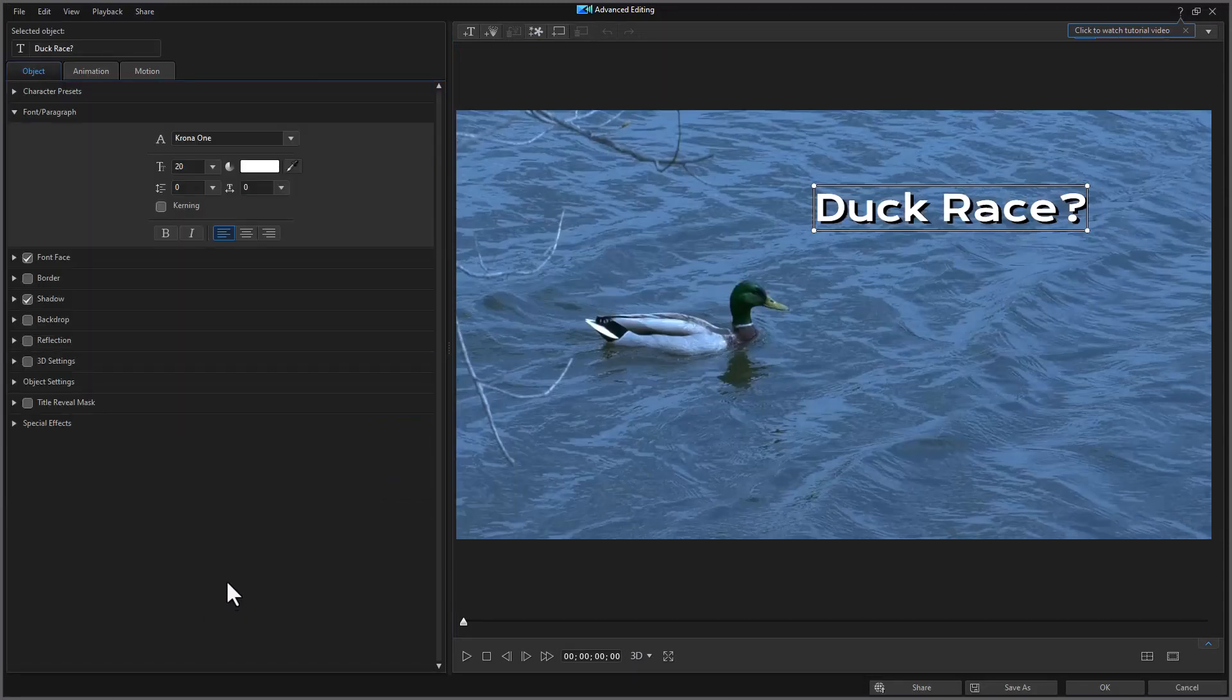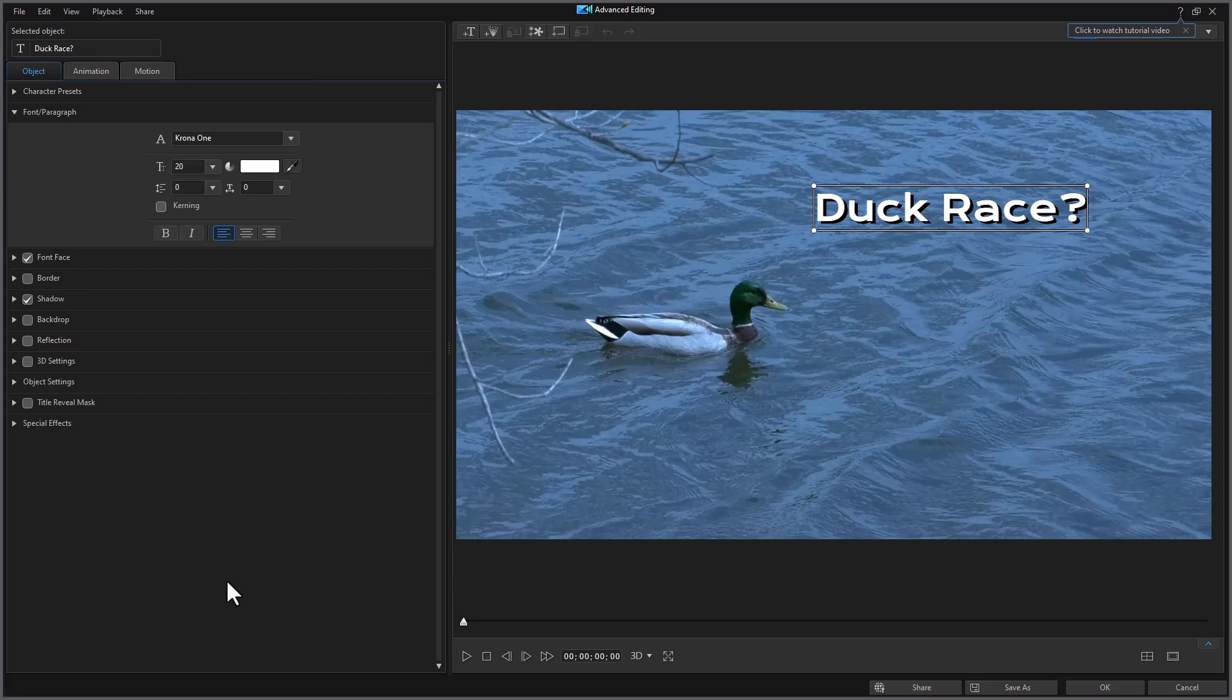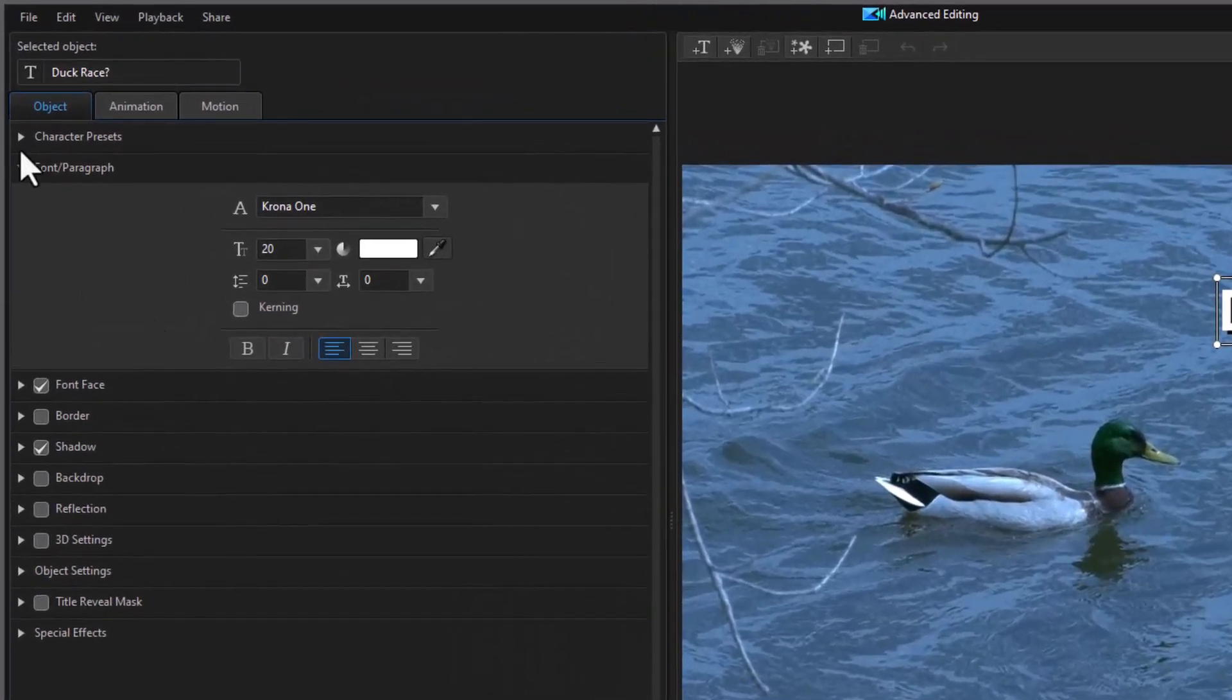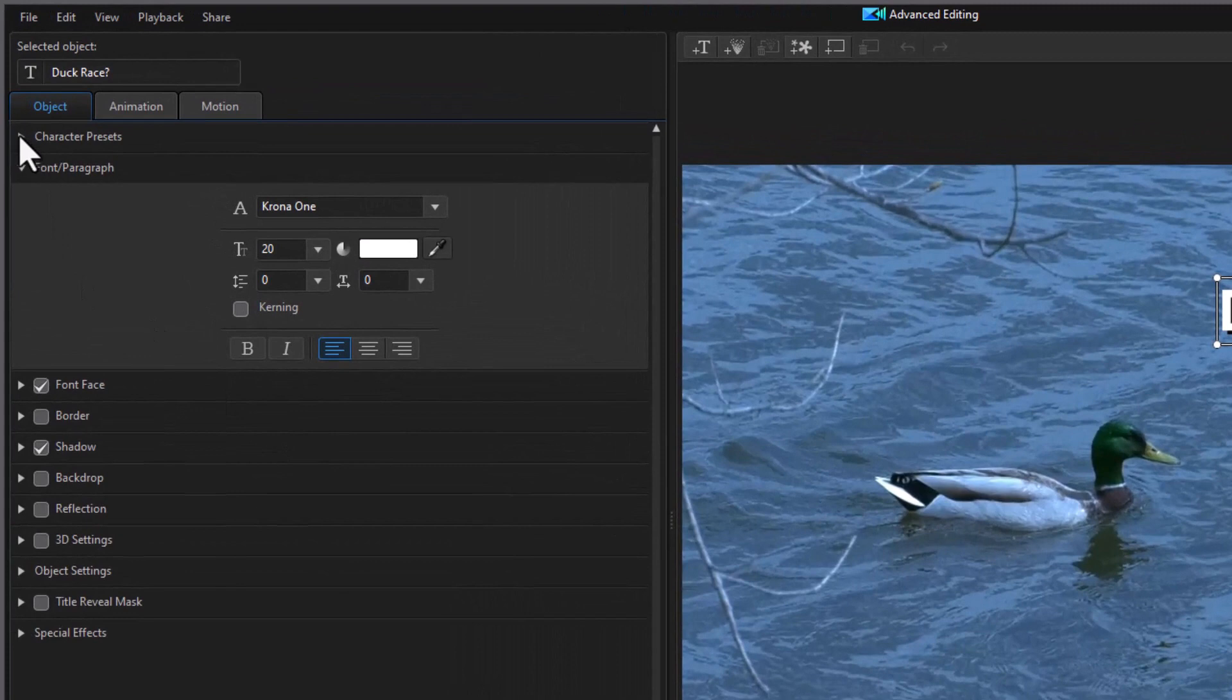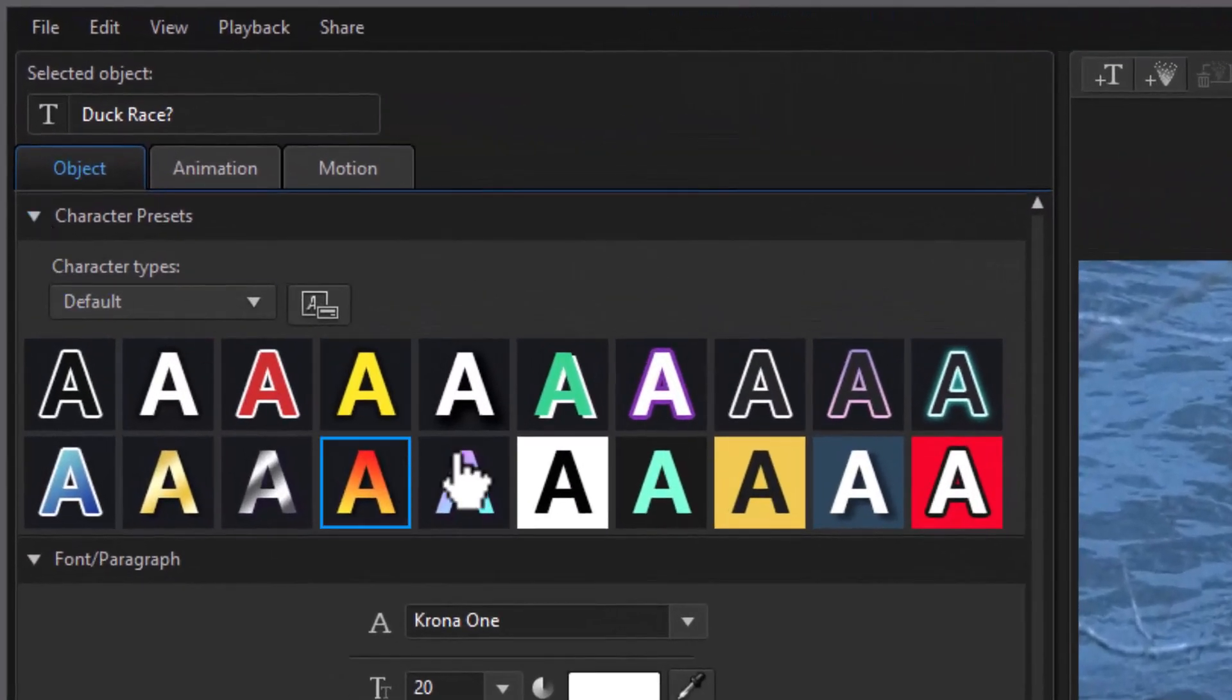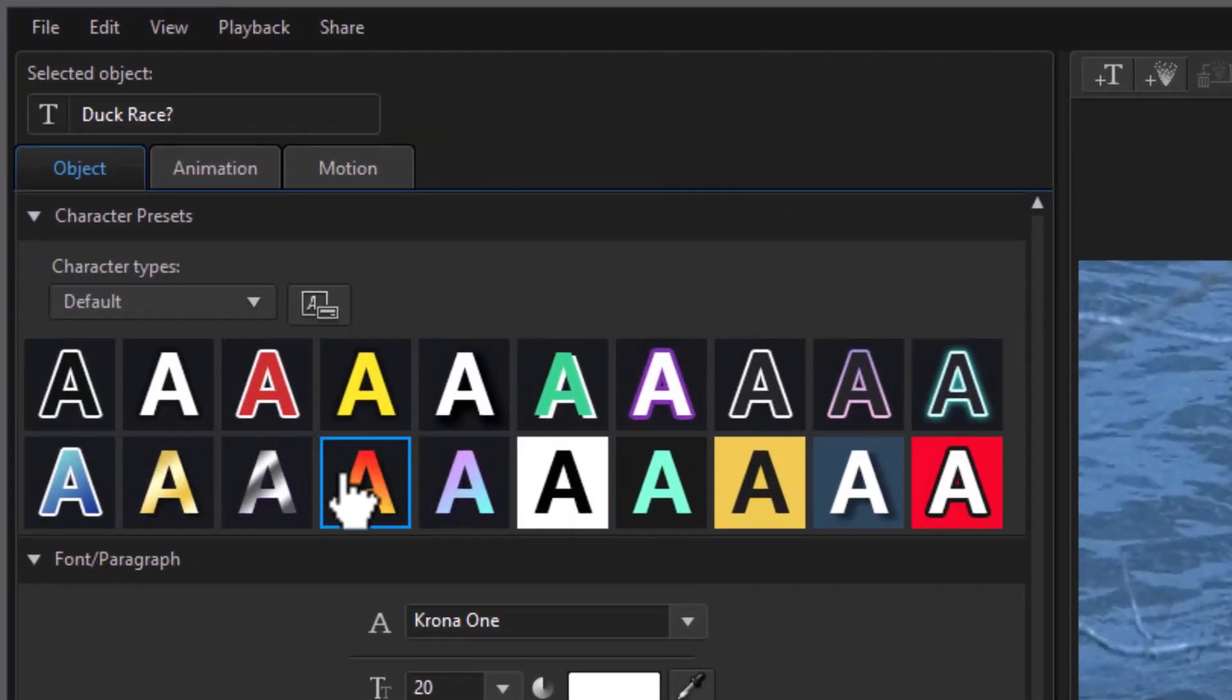Let me show you some of the things that are in the advanced mode that you don't have in the quick mode. First of all, when it comes to character presets, you have the same list we had before.